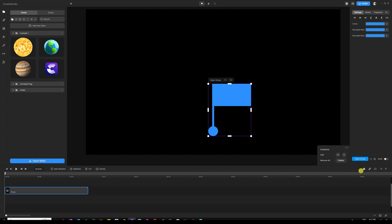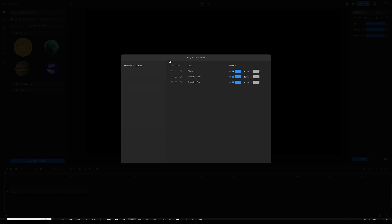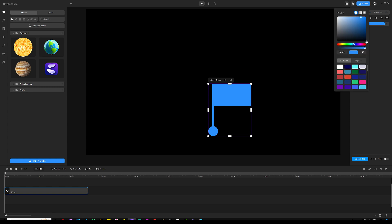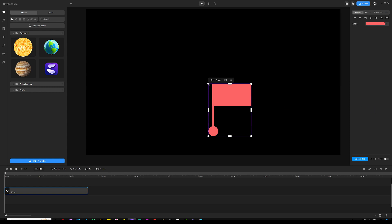I'd rather change the color of all the shapes at once. You can easily do this by clicking on the cog wheel right above the timeline to open the Easy Edit Properties panel. What you want to do is connect all the shapes together — tick this one to connect it to the circle, then connect the other one as well. Now all three are linked together. When we go back to the canvas and open up Color Settings, you can easily change the whole thing at once.